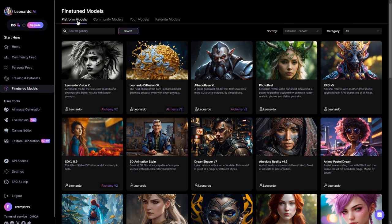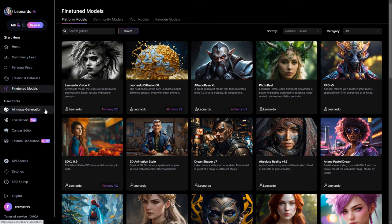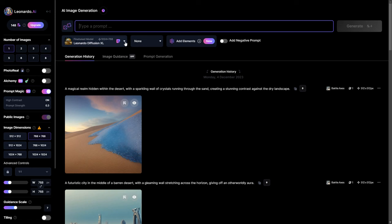Now, the AI image generation section is where you will be crafting your images. At the top, you will find a text field to input your prompt. Right below that, you can select a model.